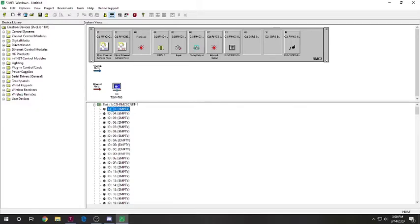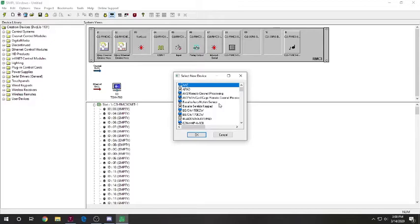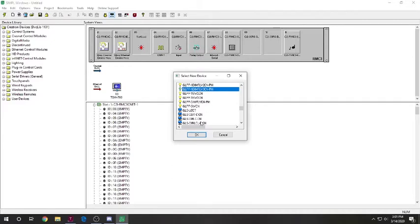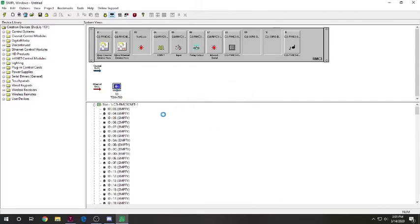But now, we need to have our actual CrestNet. So, this is the Ethernet here. This is our CrestNet. We're going to open this up. We're going to double click on this. We're going to add something. Now, Adam is letting us use something. Sorry, I bumped a stool there. This device here is a GLPP-1DIMFLV3CN-PM. We're just going to get that input real quick. So, if you give me a second, I'll find what we need. All right. So, this is the device that Adam has given us to use. Make sure that when you get your lighting controller, you pick out the exact model number.